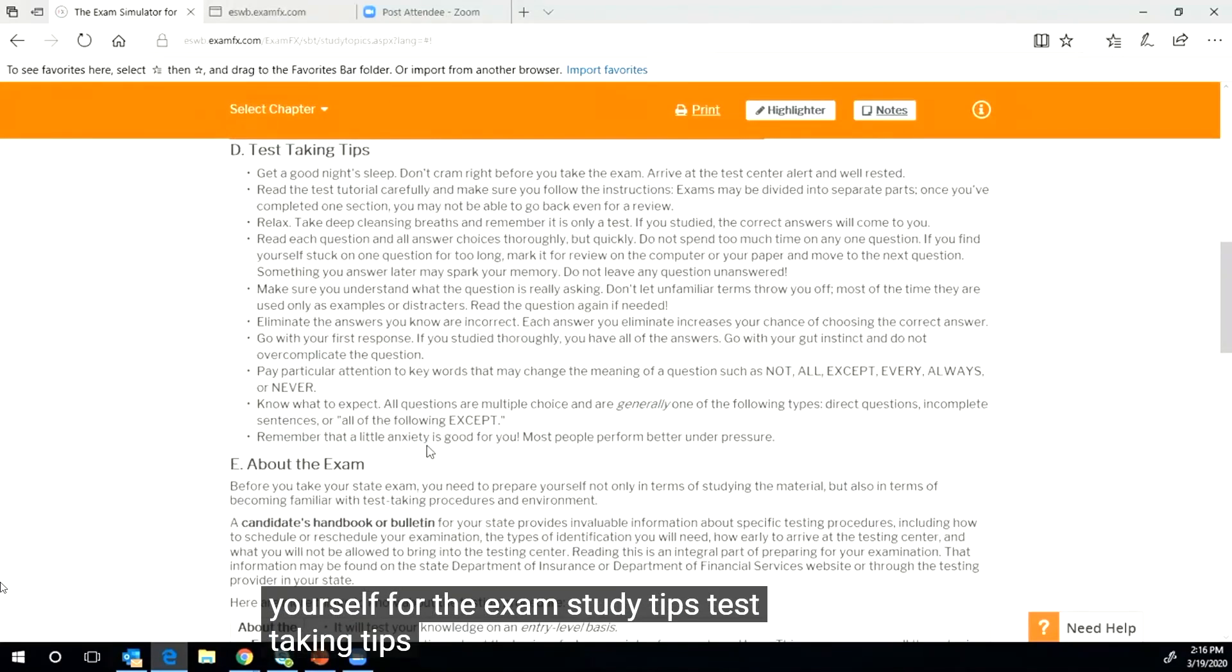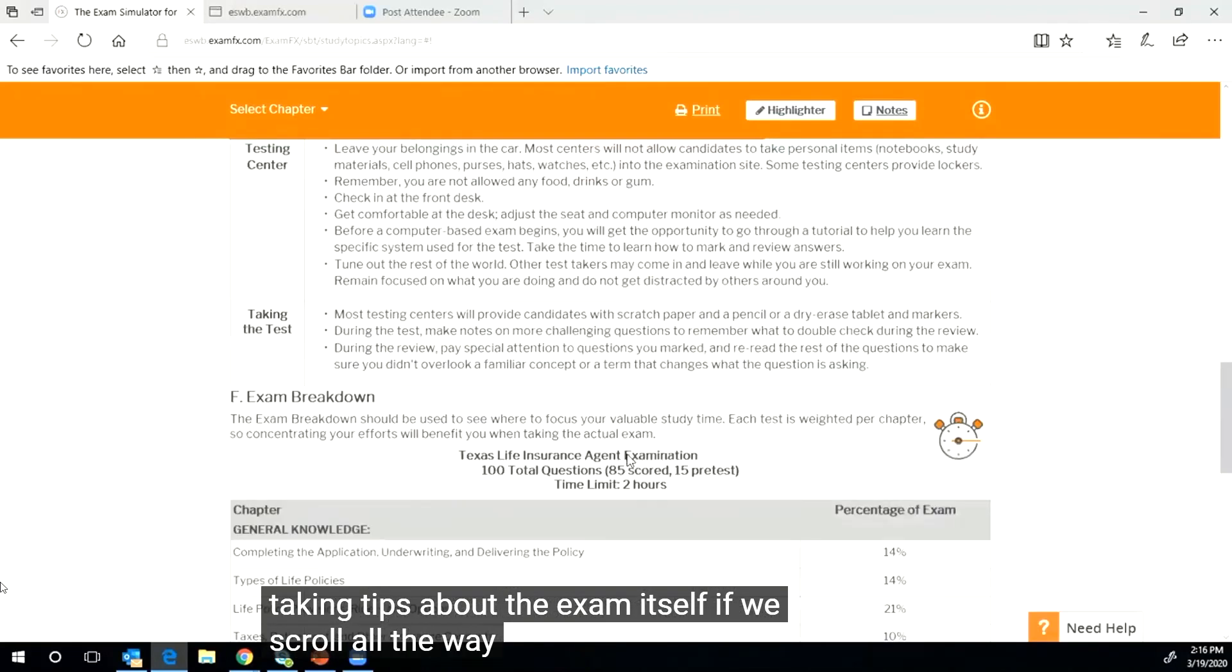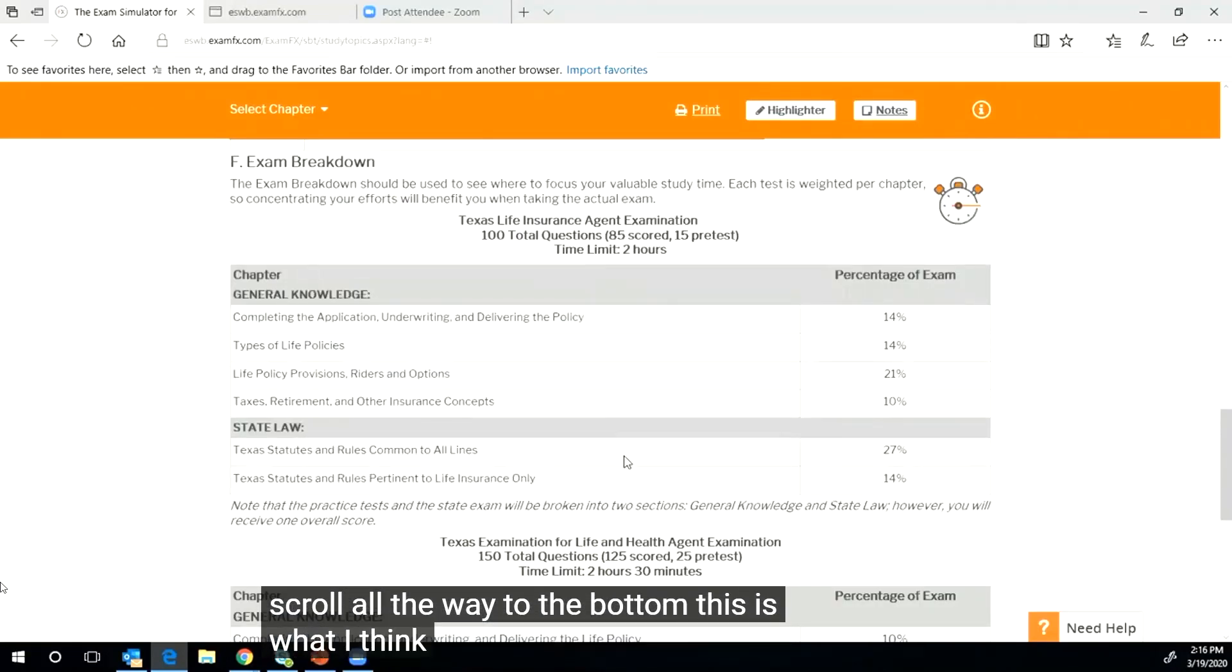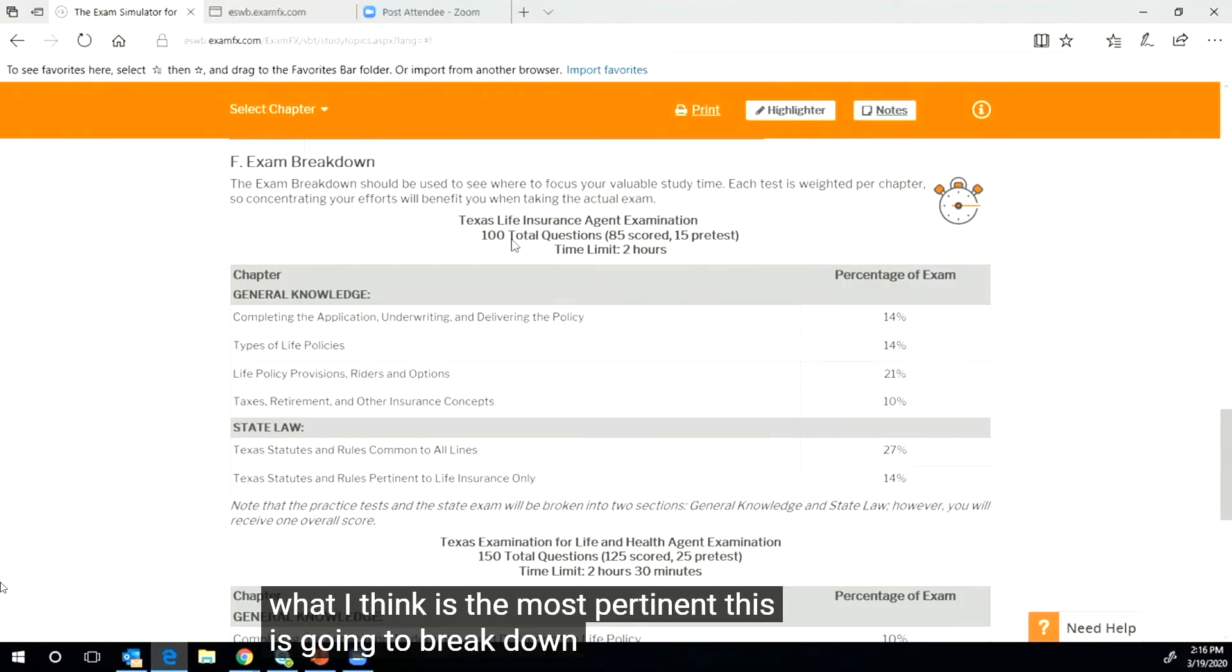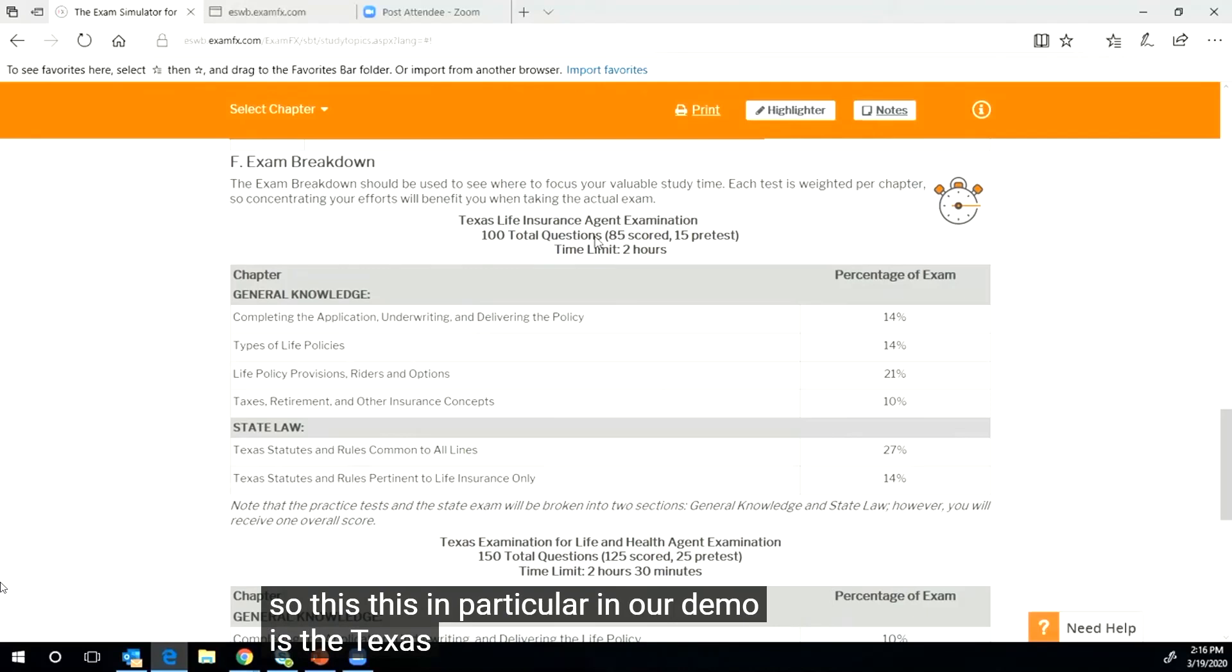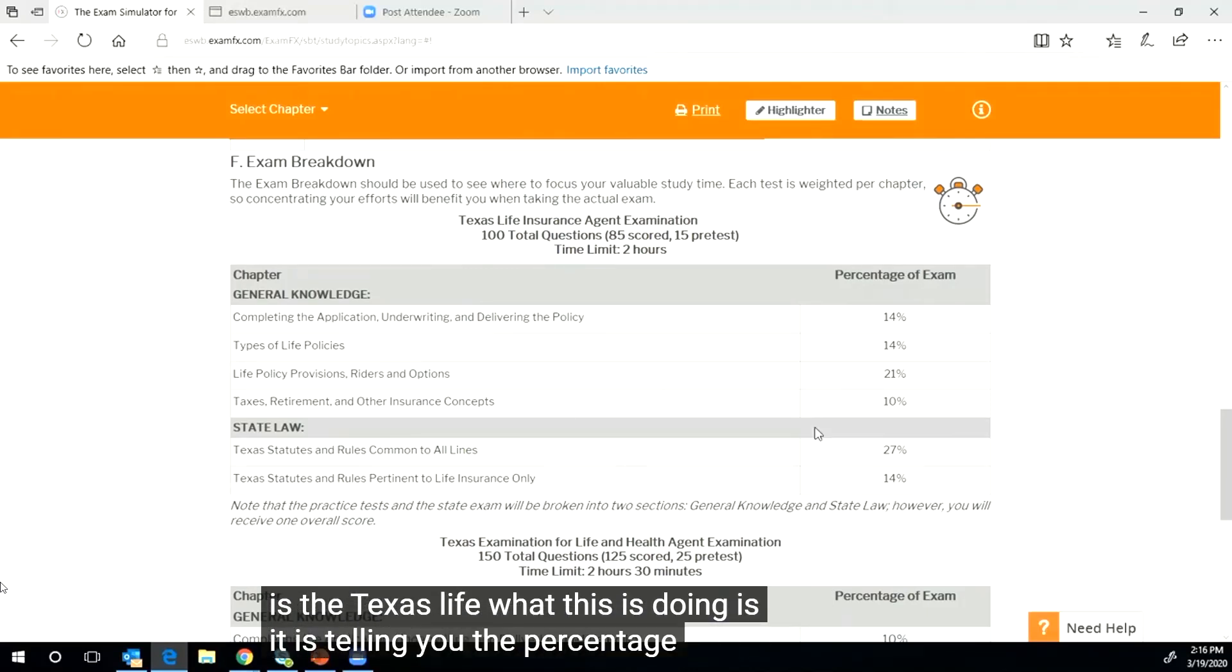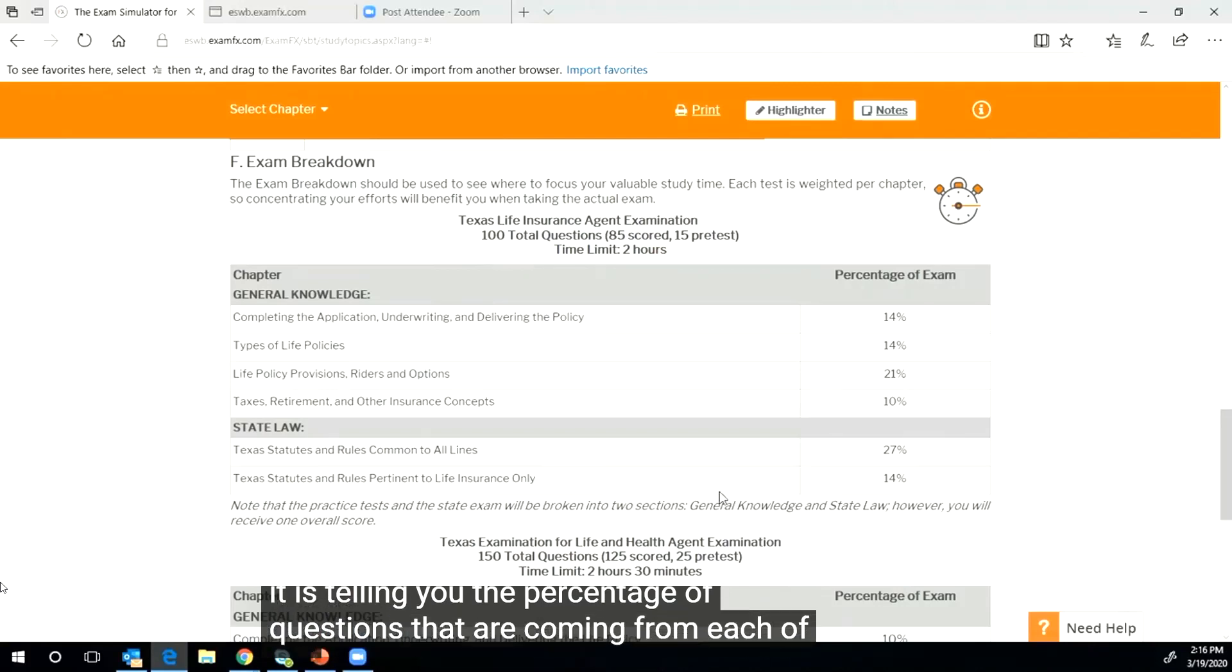If we scroll all the way to the bottom, this is what I think is the most pertinent. This is going to break down your state's exam. So in particular, in our demo is the Texas life exam.